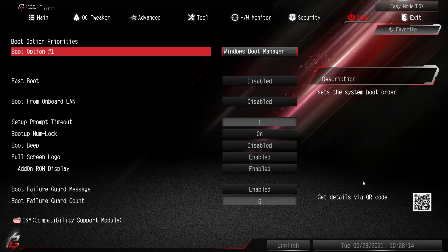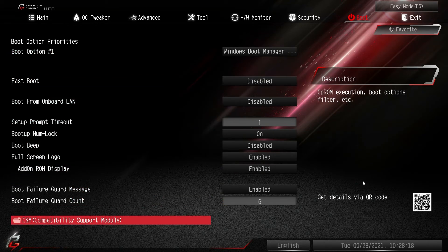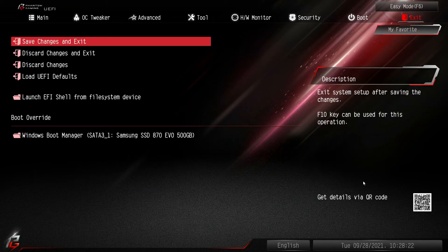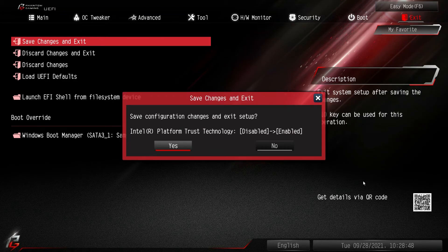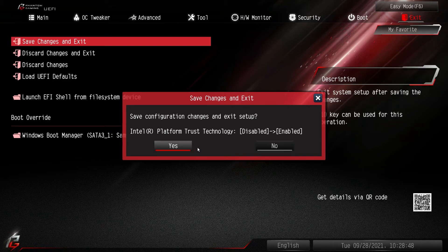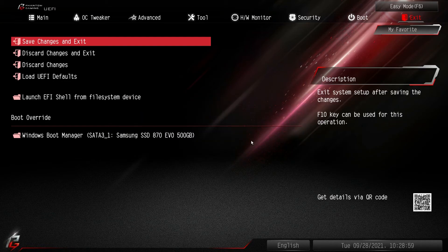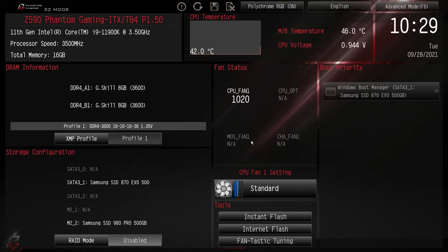Finally we have the Boot menu — Boot Option Priorities, Fast Boot, Boot from LAN, and all that. Also here is Boot Override, which is great: if you have a flash drive installed you can boot from it first to install Windows, and then on restart it will automatically boot to your normal drive without needing to pull the flash drive out. To save any changes the keyboard shortcut is F10, and it will show you exactly what was changed before confirming.